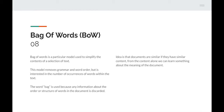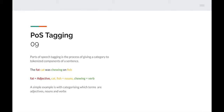Next is POS tagging — Parts of Speech tagging — the process of giving a category to tokenized components of a sentence. For example: 'the fat cat was chewing on fish' — 'fat' is tagged as an adjective, 'cat' and 'fish' are nouns, and 'chewing' is a verb. It's simply categorizing which terms are adjectives, nouns, verbs, and so on.